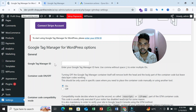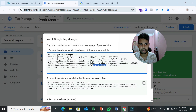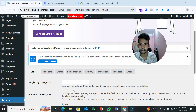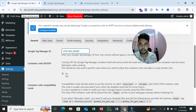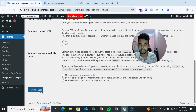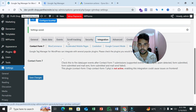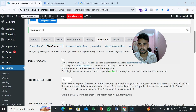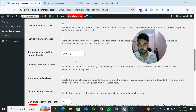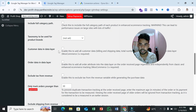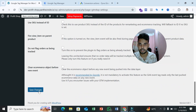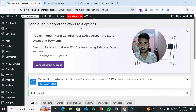After activating the plugin, scroll down and hover over Settings to find the Google Tag Manager option. Select it, and you'll see a field to enter your Google Tag Manager ID. Copy your GTM ID and paste it there. Then scroll down, select 'Integration,' then WooCommerce, and enable 'Track e-commerce.' Also enable 'Customer data in data layer,' then save changes.